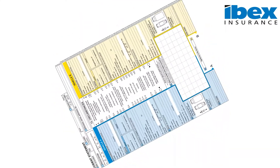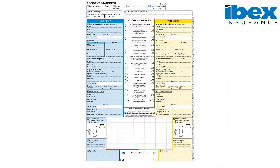We receive numerous calls from our policyholders requesting advice on how to complete the European Accident Statement form, as they are unclear on how to do this. The form is made up of 15 different sections. Whilst this seems a lengthy form to fill in, once you view this video you will note how simple it is to complete.